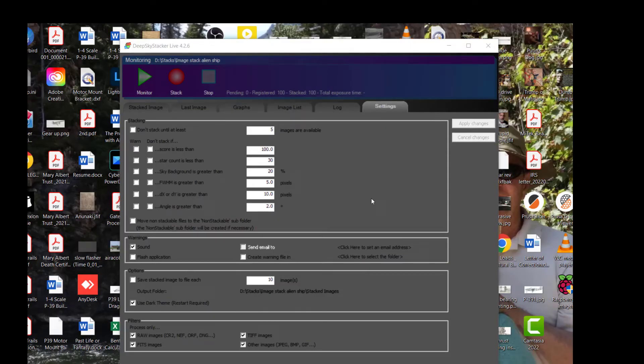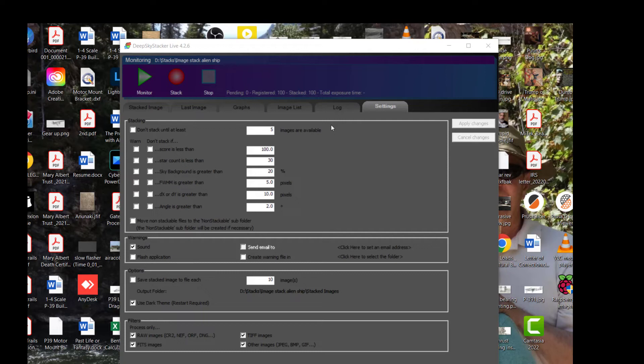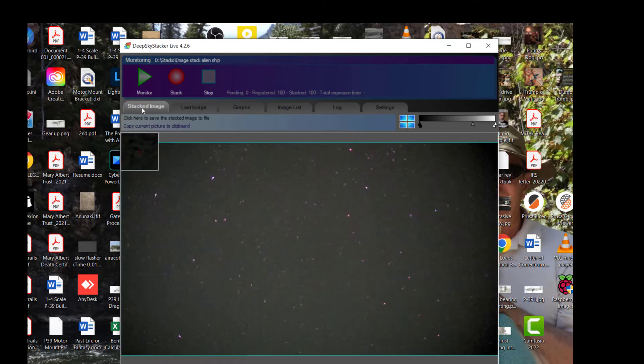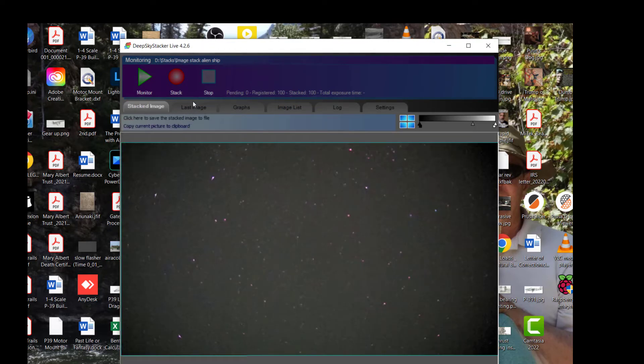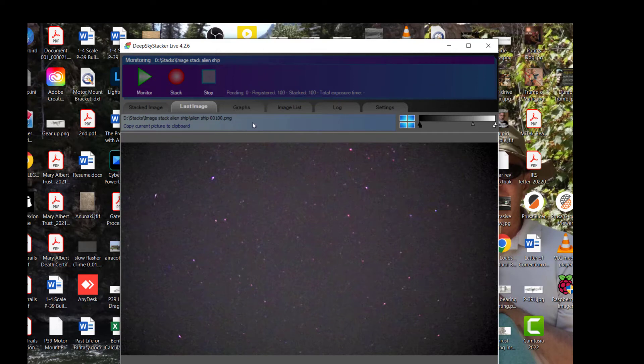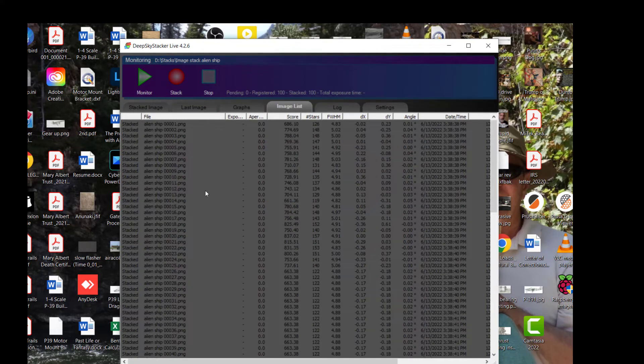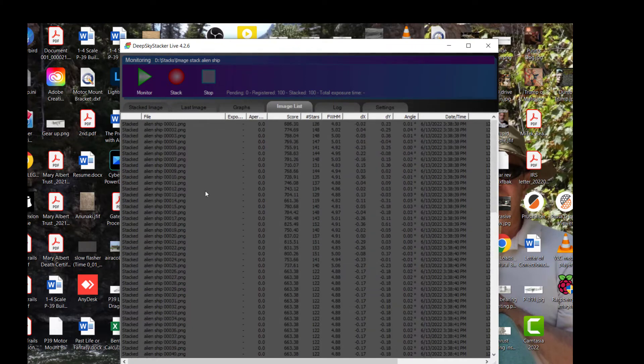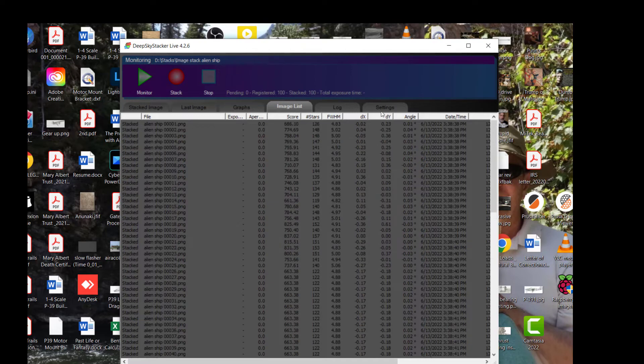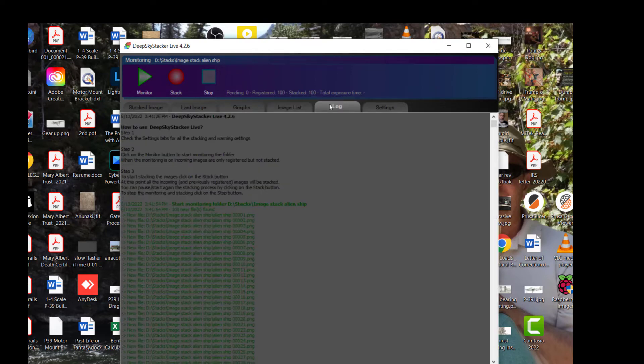Okay, Deep Sky Stacker has finished, and as you can see here it's stacked a hundred of my images and there's an output here. It's going to output the stacked image which is right here, and it outputs the last image that it did which is the other stacked image that I did earlier, and then it has a series of graphs here that shows you its calculations. This is the list of files that it used in the stack and there are a hundred of these here. It gives you a log.